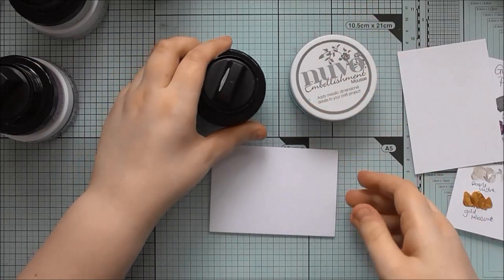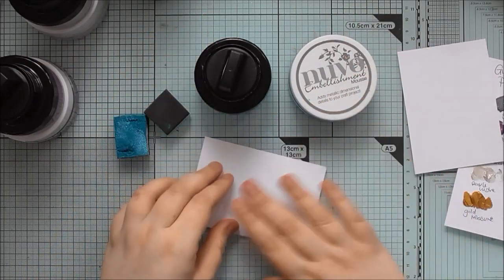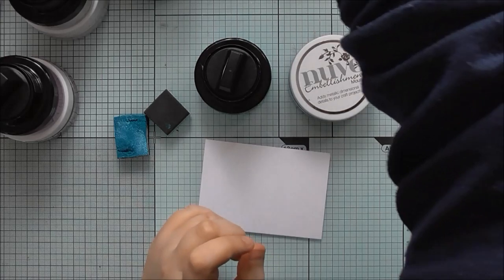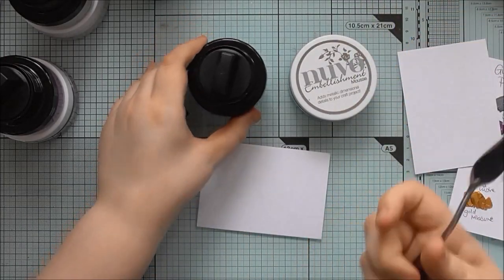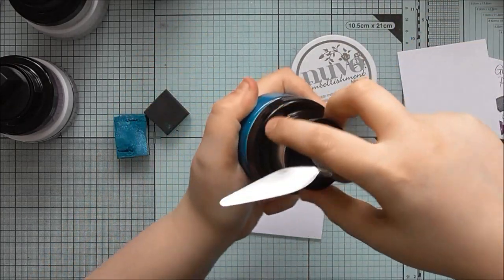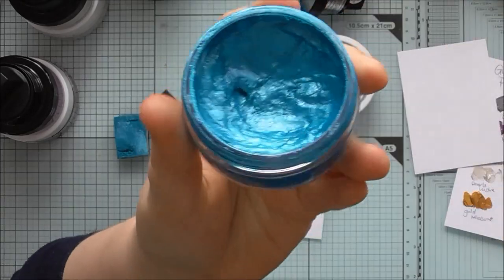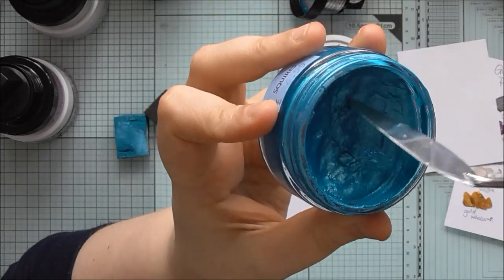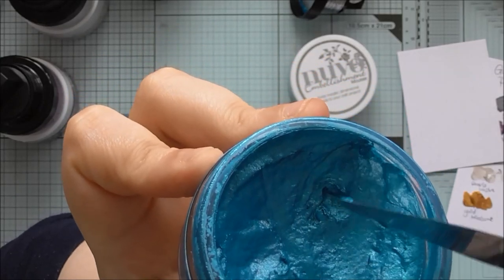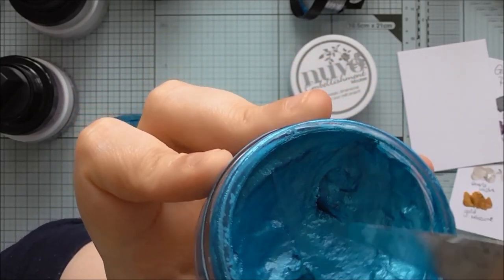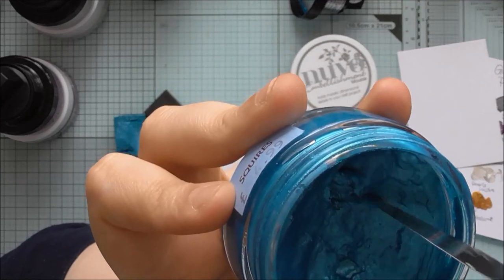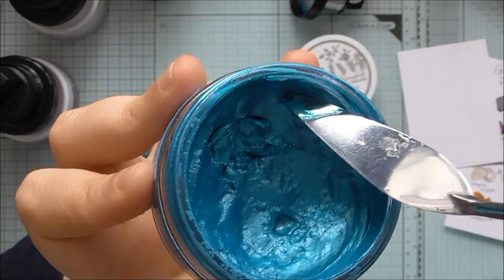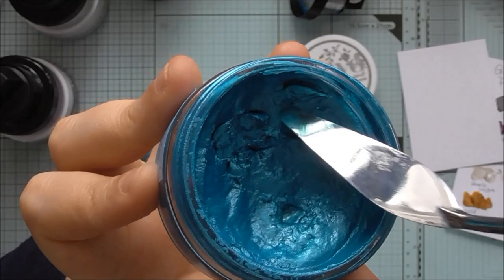So, well actually I might show you the differences in the texture of them as well. So the Gilding Polish I'd say is more jelly like. I don't know if you can really tell when I poke it, you've really got to cut through the surface. It's very squidgy and like jelly.